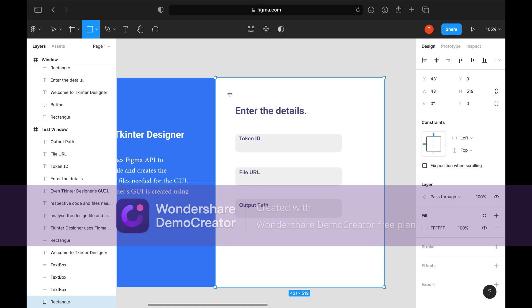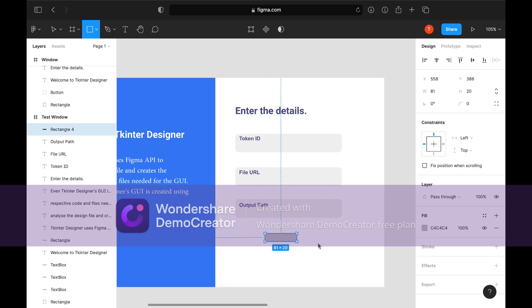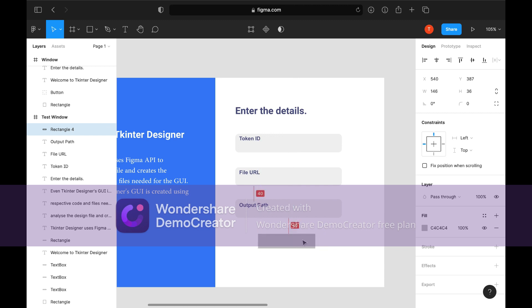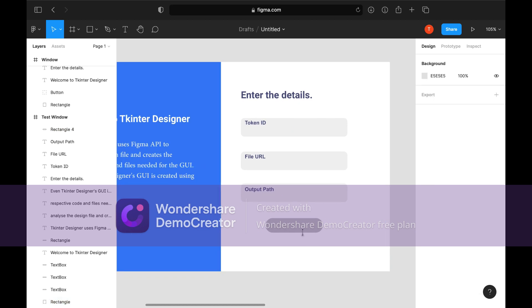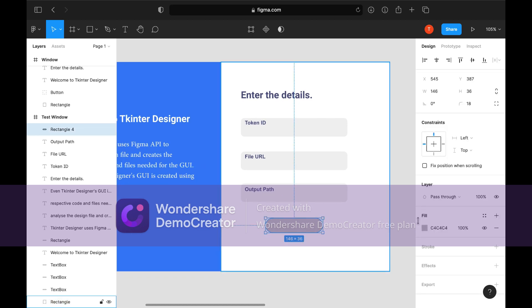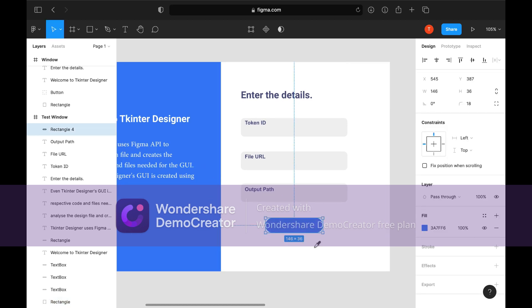Let's create a button — add a rectangle, change its properties, and add some text above it. To create a link, add a class.